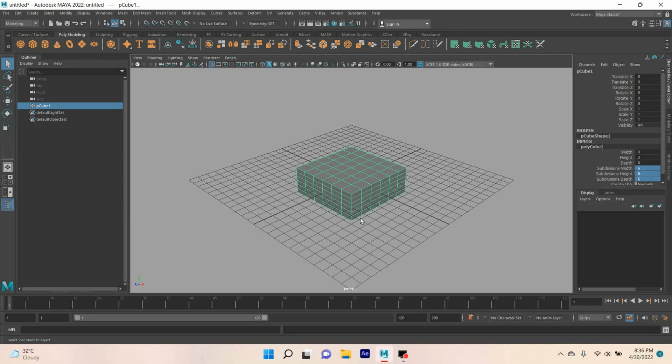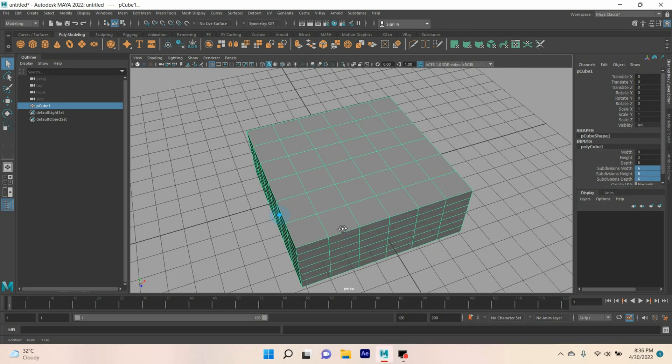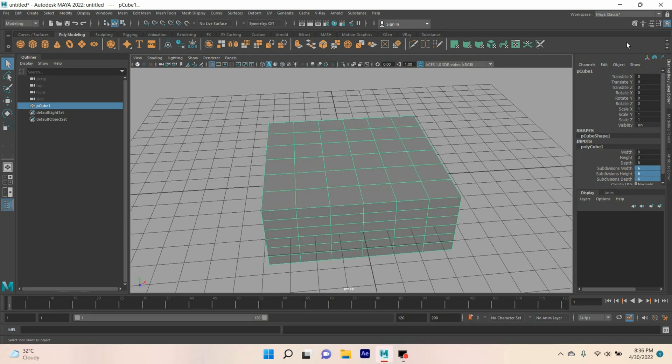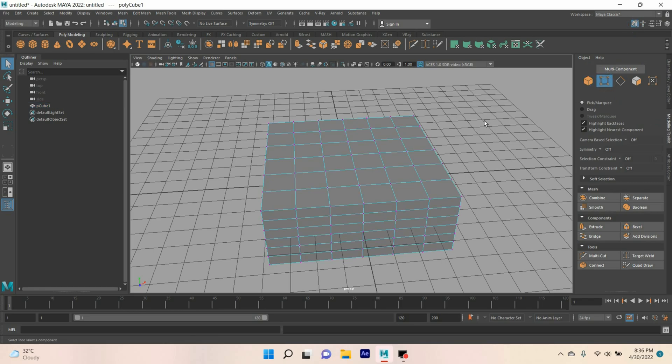Press F to focus or zoom in, open modeling toolkit, go to vertex selection mode.